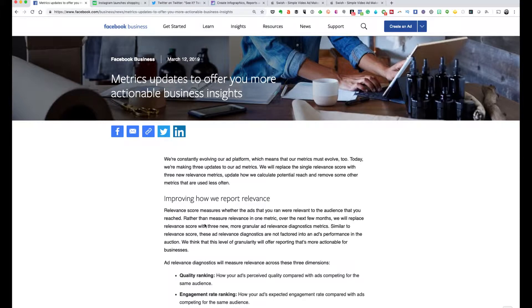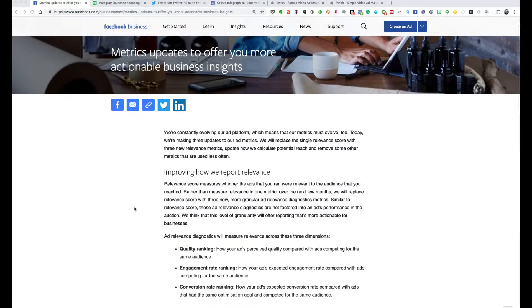They gave you a relevancy score. Now what they're doing is they're replacing this with three different scores. These three scores include quality ranking — how your ad's perceived quality compares with ads competing for the same audience. They're also adding in engagement rate ranking, which is how your ad's expected engagement rate compares with ads competing for the same audience, and conversion rate ranking, which is how your ad's expected conversion rate compares with ads that had the same optimization goal and competed for the same audience.